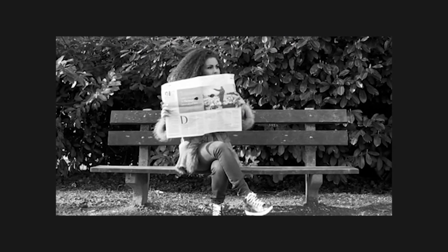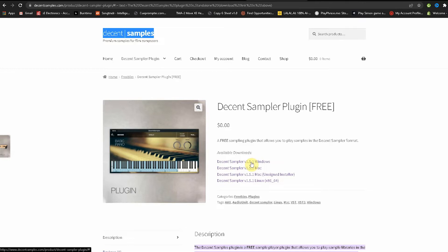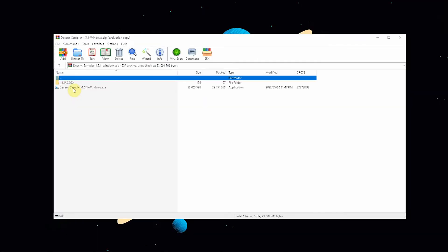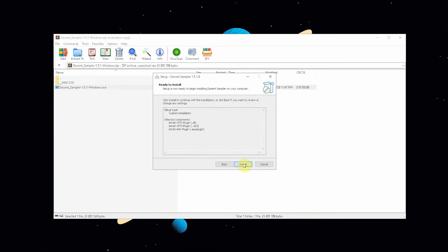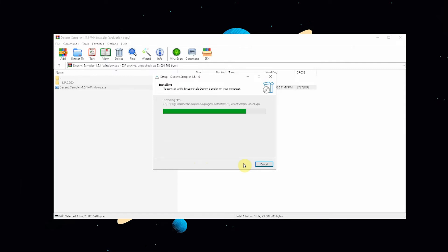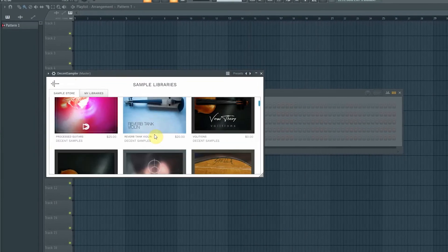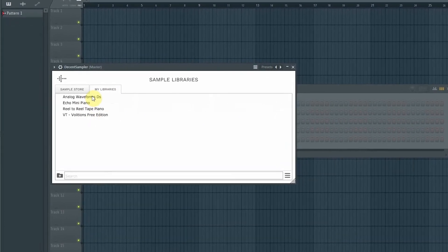Watch till the end if you need any help installing Decent Sampler, as well as locating all the libraries you've downloaded. Download Decent Sampler from DecentSamples.com, install the plugin by opening the zip file and running the executable file, and then go ahead and find the plugin in FL Studio. See my previous video on how to find plugins within FL Studio. Next, register an account within the app to be able to download the libraries, then download some libraries and start playing.